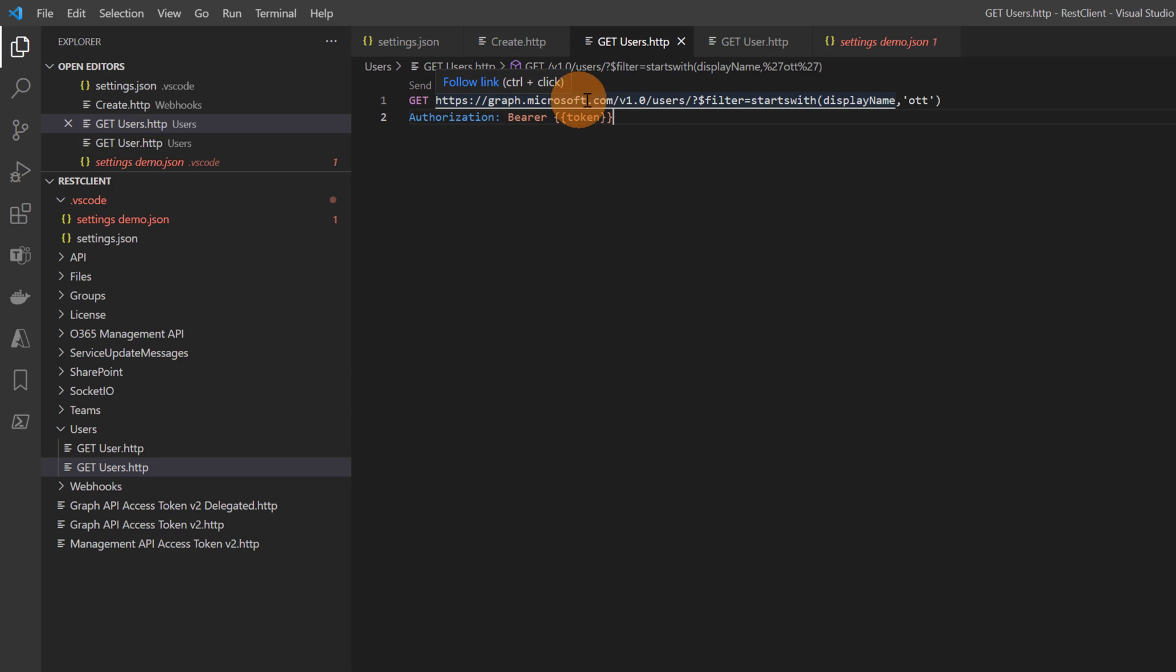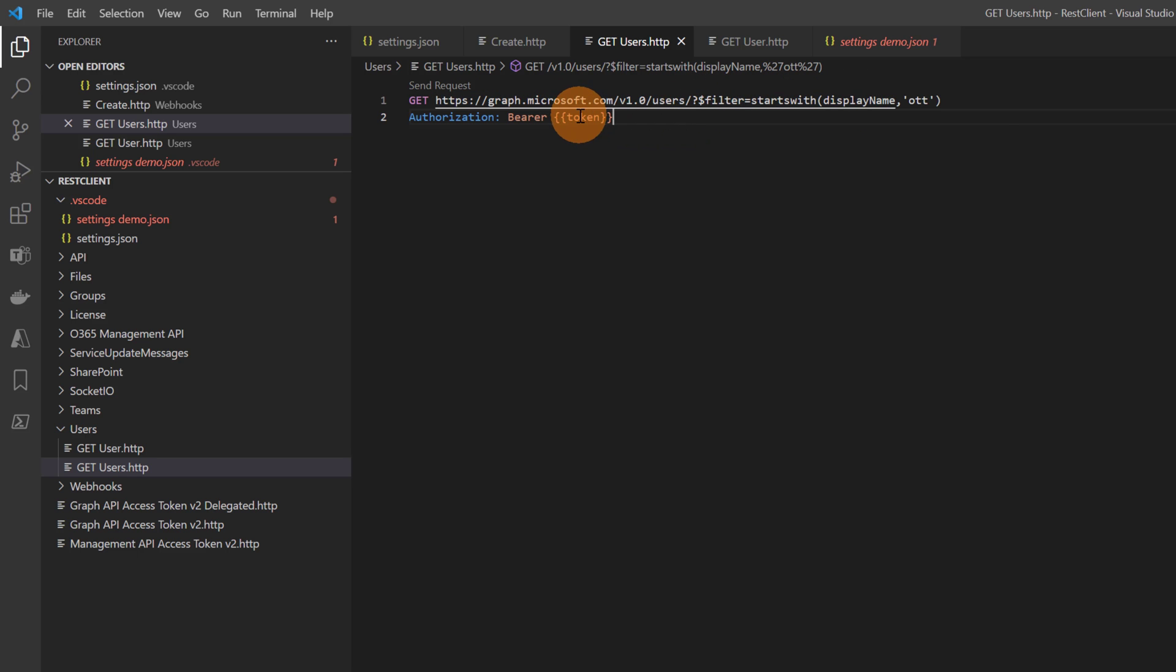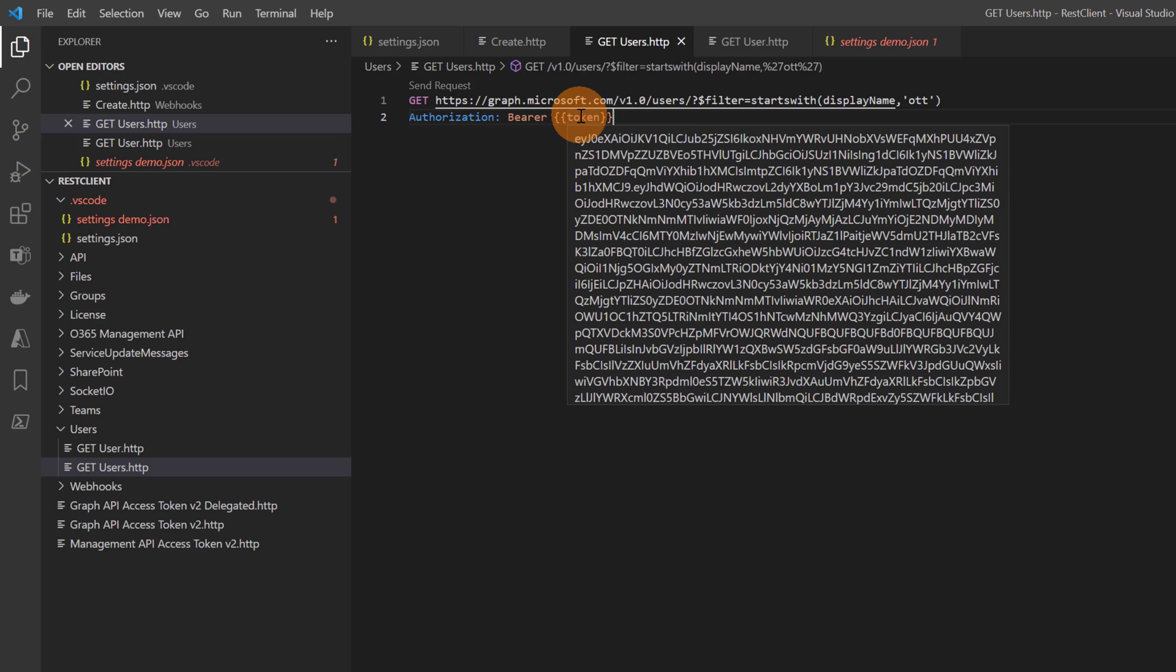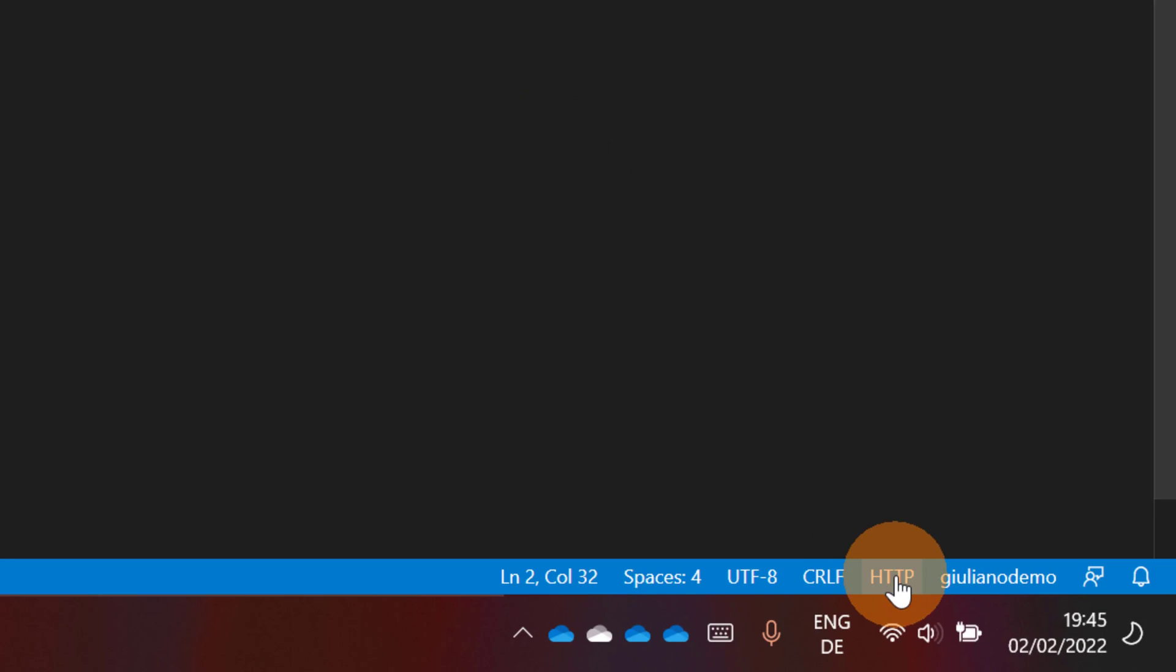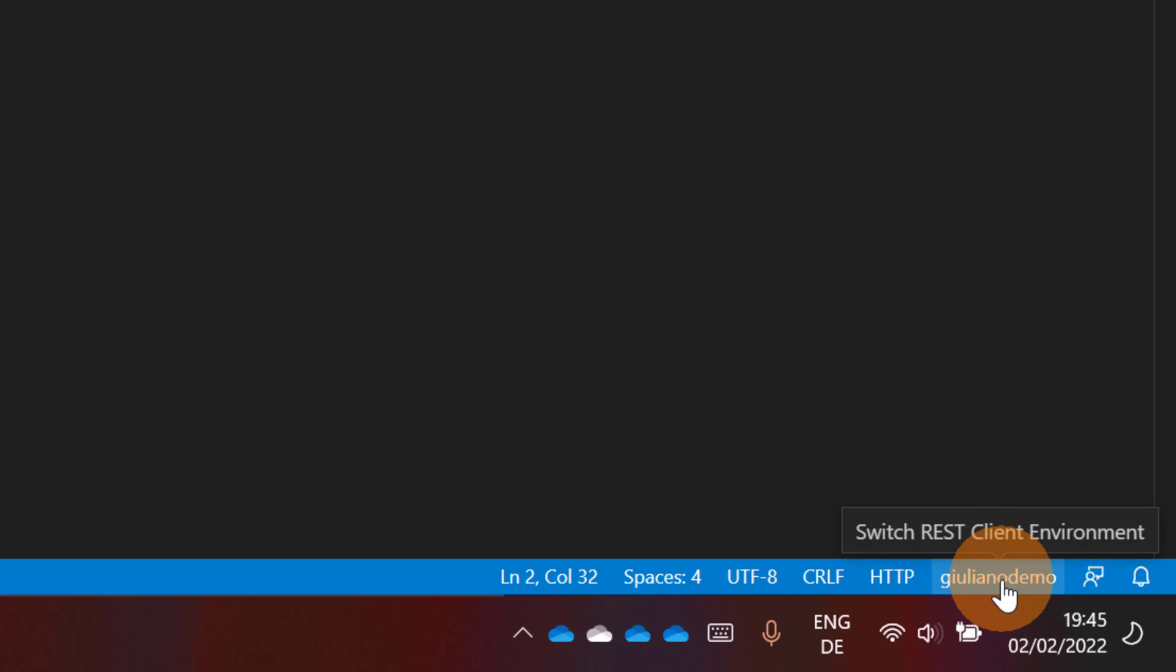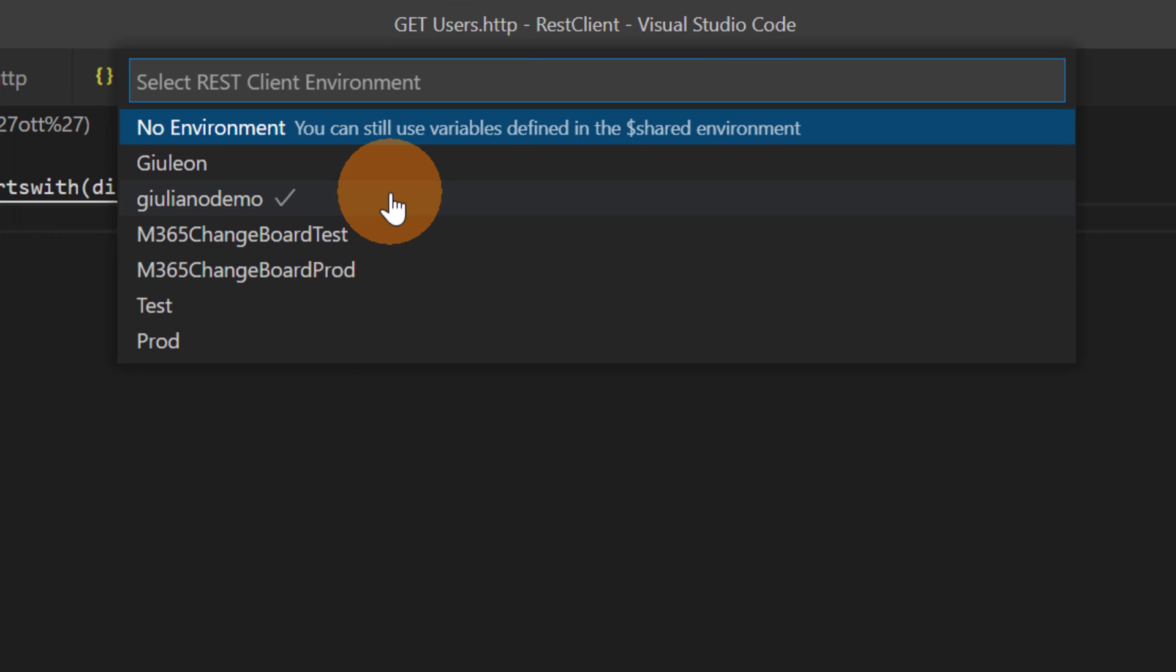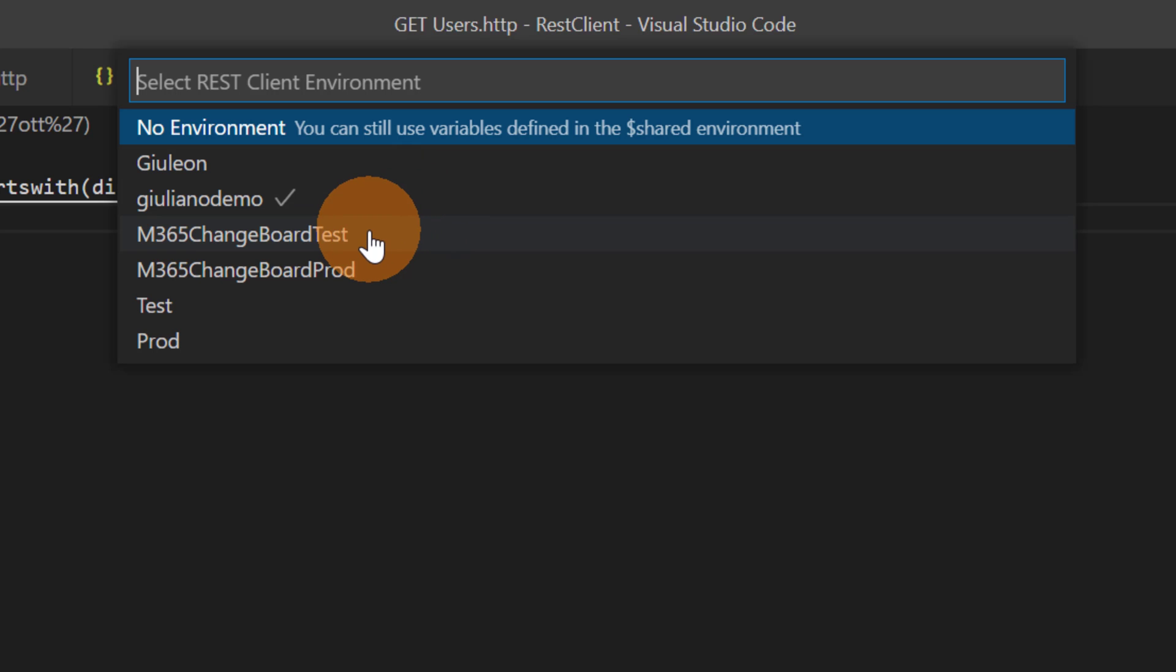This is the URL to consume the endpoint of the Graph API and get users from Microsoft 365. Here I added this variable which is the shared variable that we have seen in the settings file before on top, and with this token I'm able to get access to this and consume this API. Below I have some information. This tells me that I'm using currently this environment Giuliano demo. If I click on it, on top I have this dropdown and here I can set a different environment if I want. I can switch easily from an environment to another which is pretty cool.